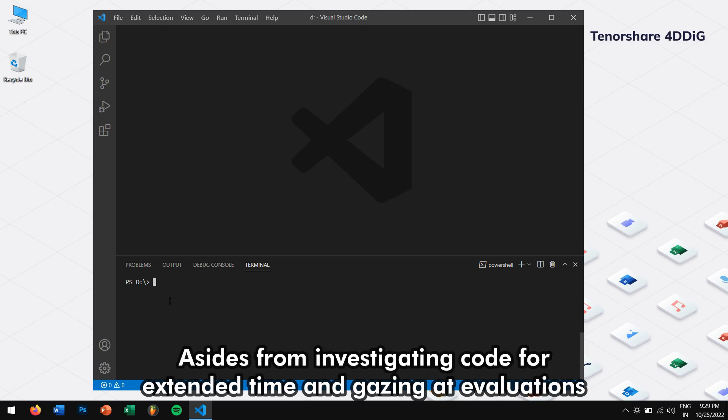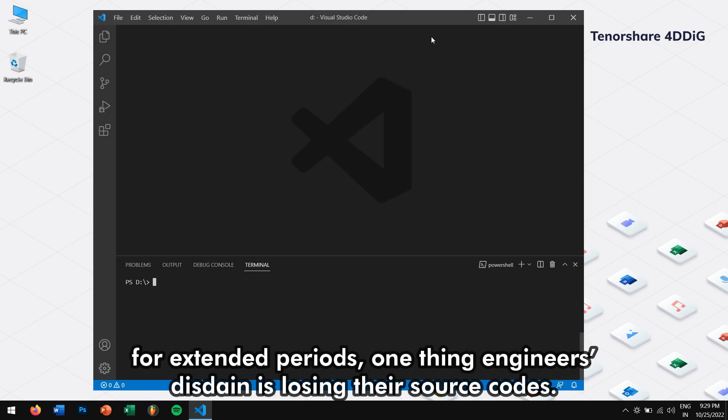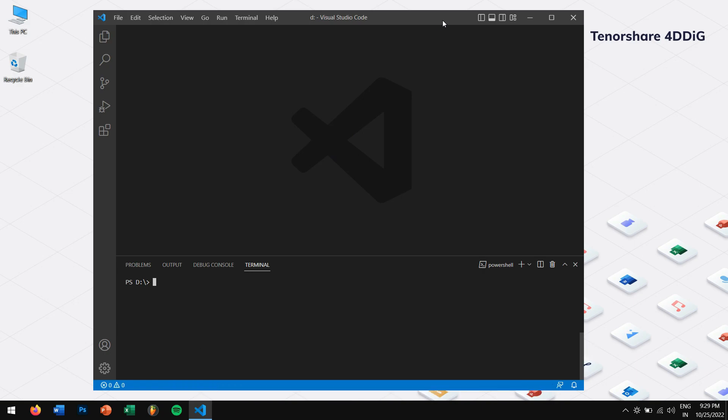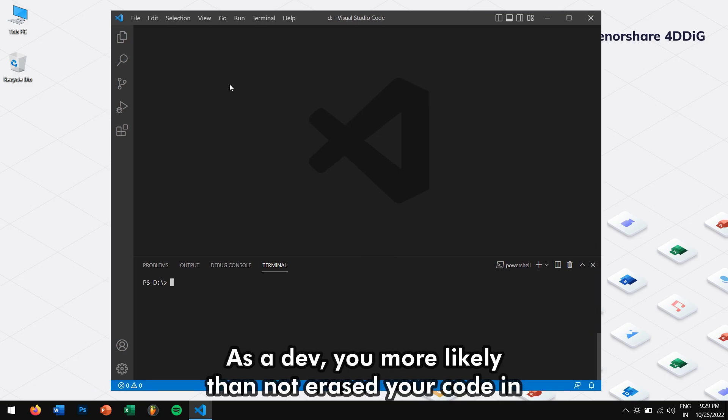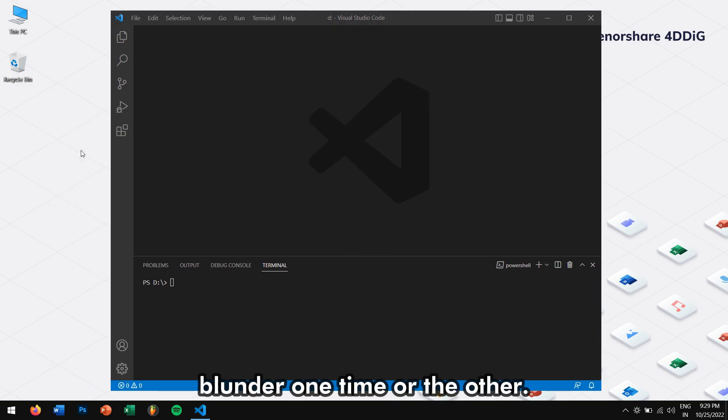Aside from investigating code for extended time and gazing on evaluations for extended periods, one thing engineers disdain is losing their source codes. As a developer, you more likely than not erase your code in blunder one time or the other.